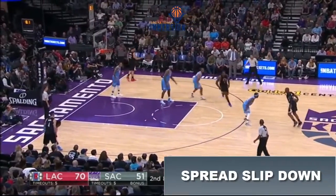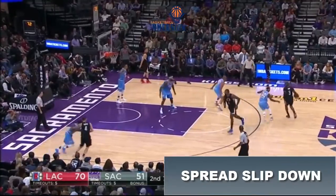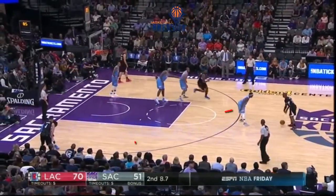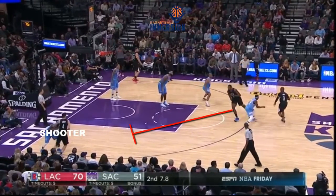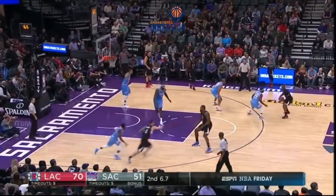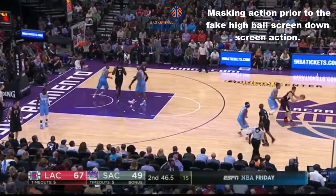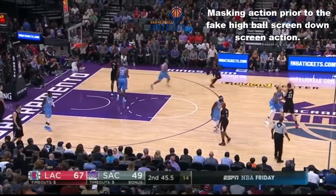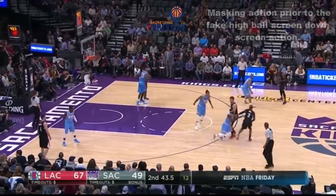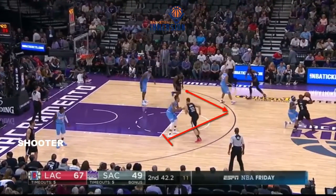If you already run a high ball screen out of a spread or drag ball screen, consider adding this complementary play for a shooter. The player responsible for setting the high ball screen fakes the ball screen and sets a down screen for a wing shooter. The play can be run directly out of a spread or drag ball screen, or after a false motion or masking action prior to the fake ball screen into a down screen.